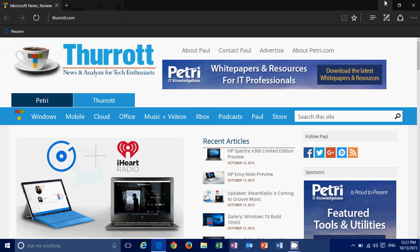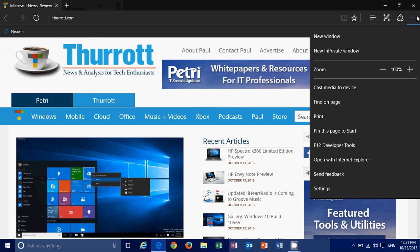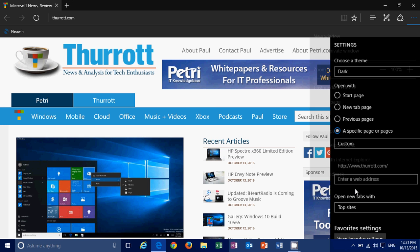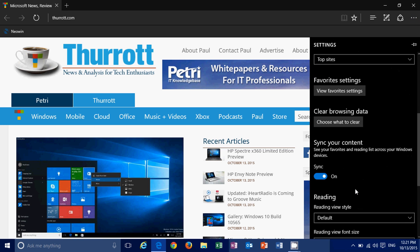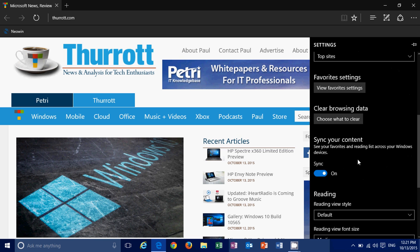It enables you to sync across devices. So now when you go into the settings, you have that little button here, see your favorites and reading lists across your Windows devices.